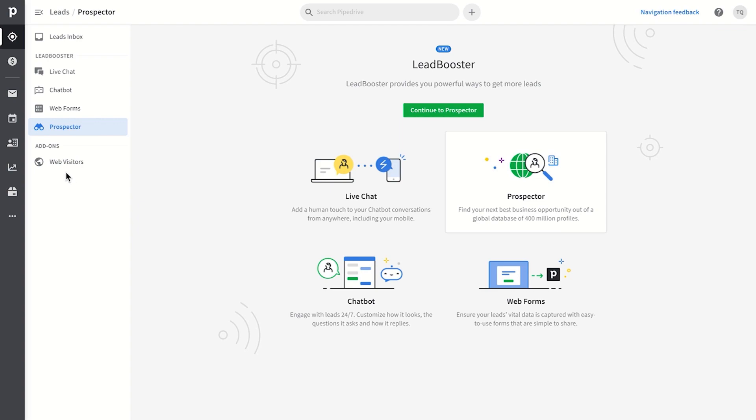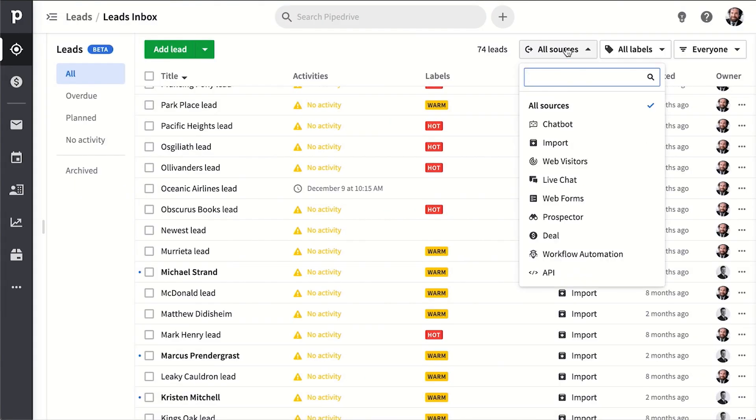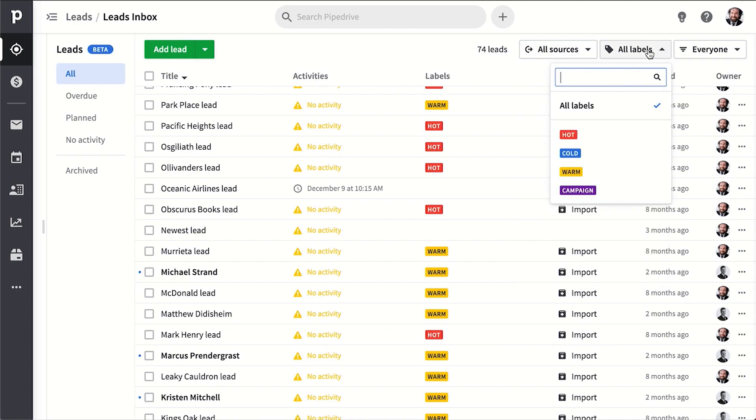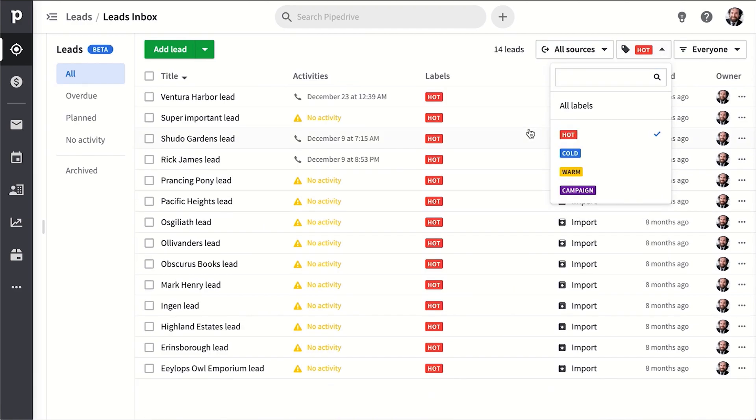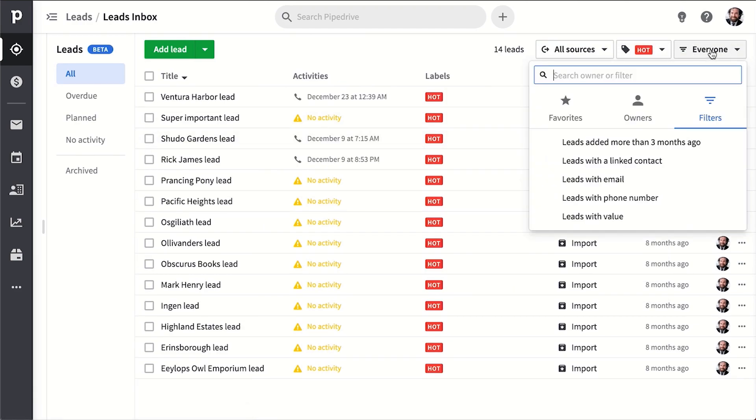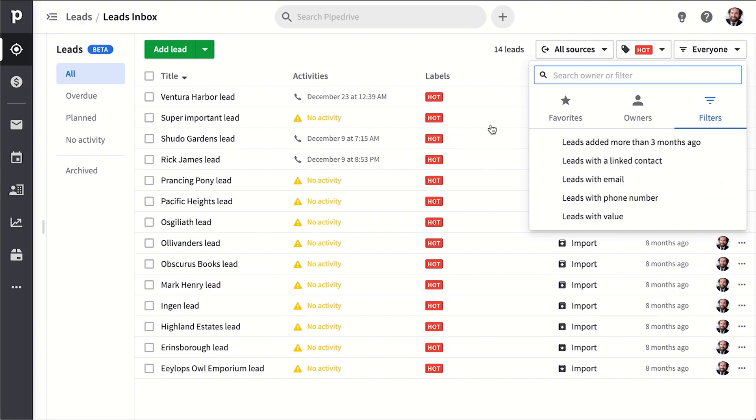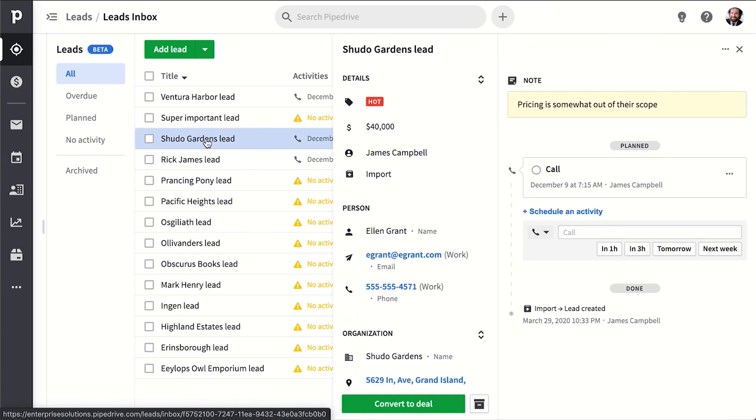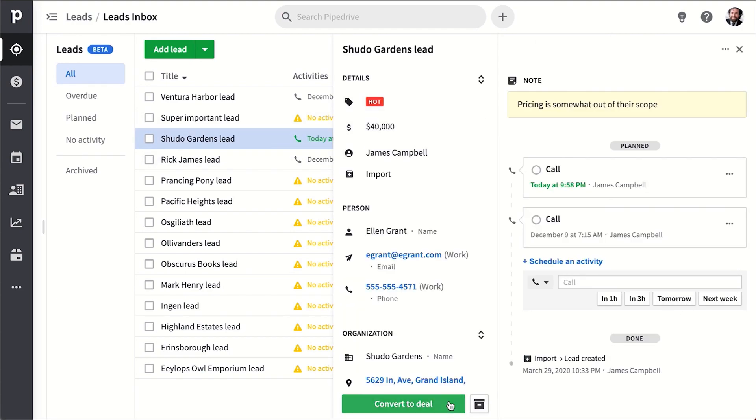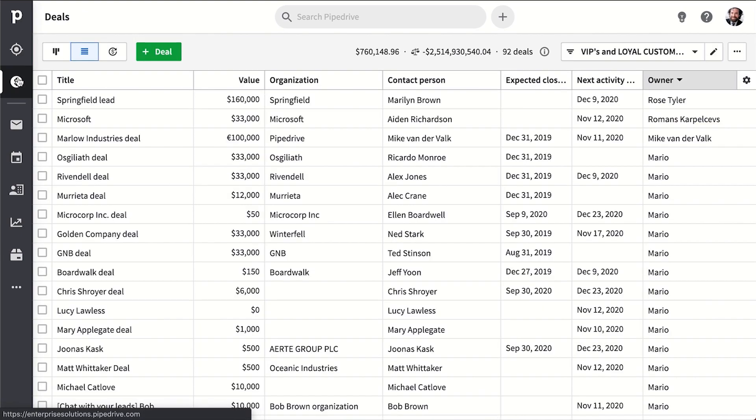But Pipedrive itself simply has this lead section for you to import leads into, label them, schedule activities for them, and so on. Then eventually you'll convert a lead into a deal when you're ready to get real serious about the sale. But of course, you can start off working with deals right away. You don't have to use leads.